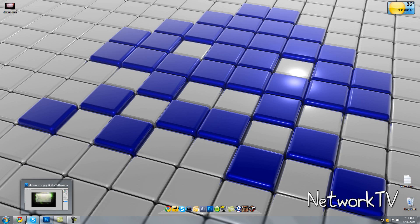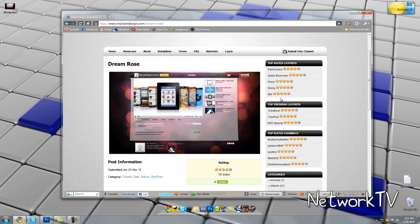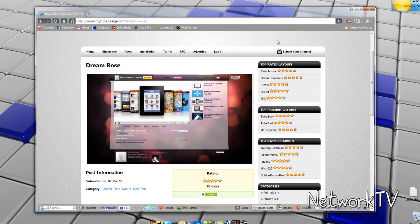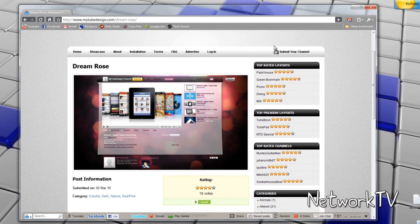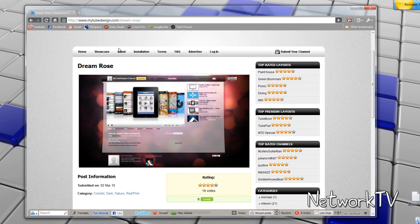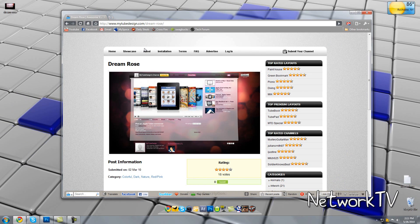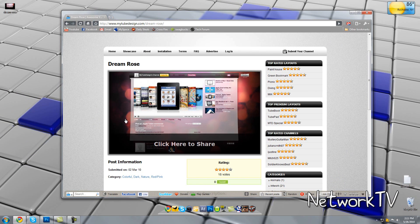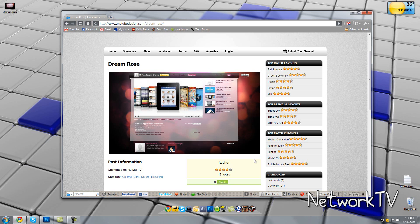Now, where I get my backgrounds from, or the templates, is from mytubedesign.com, and I'm giving all credit to this website. I'm going to have the link in the description, go check it out. So I chose this background that they pre-made called Dream Rose.